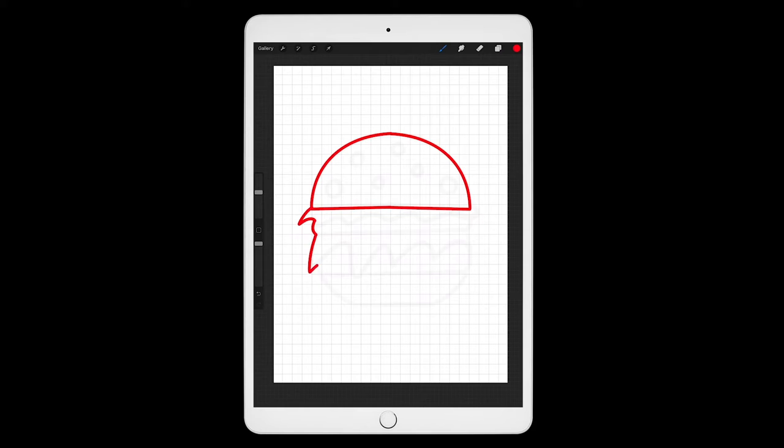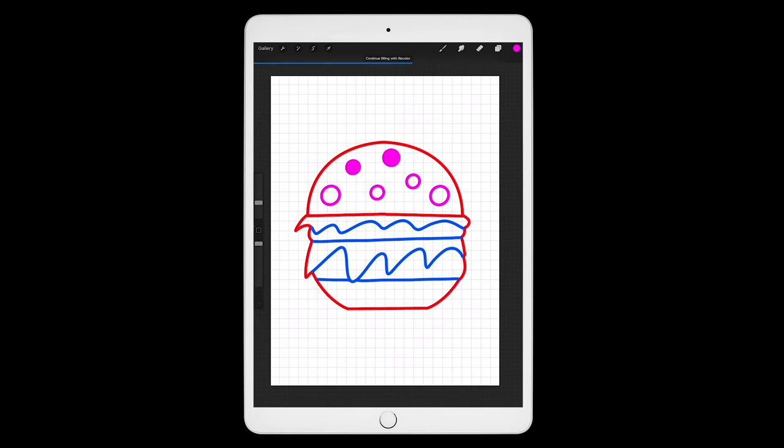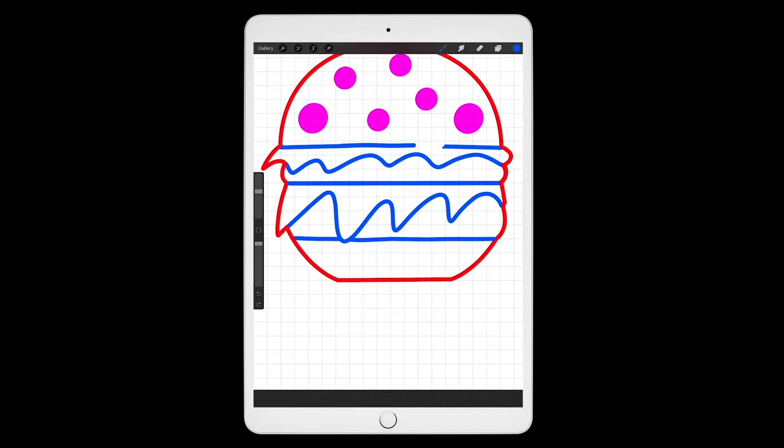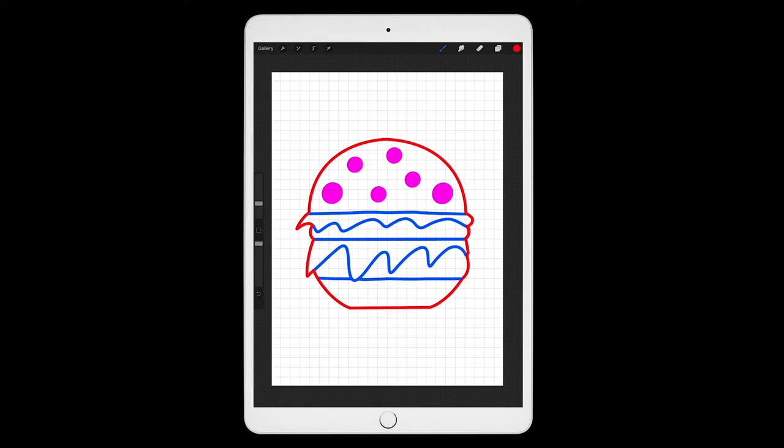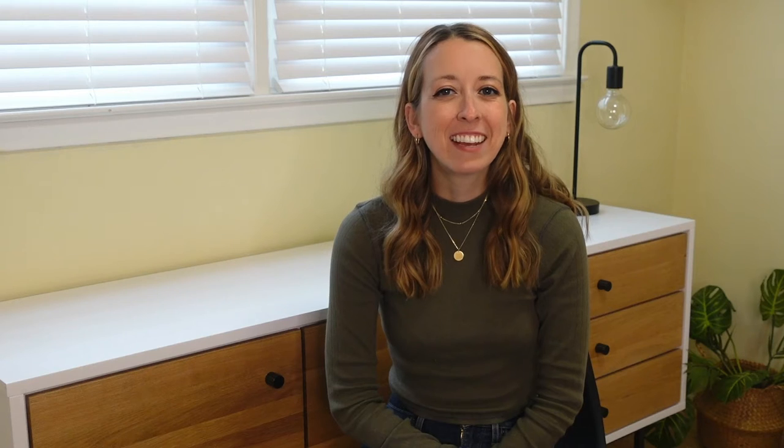I use red for all the parts that will be cut, blue for all the parts that will be scored, and magenta for all the parts that will be engraved. Once I am done with the design, I export it as a JPEG and airdrop it over to my computer.